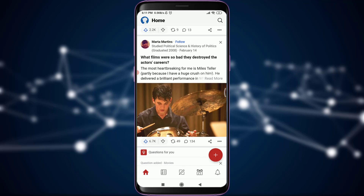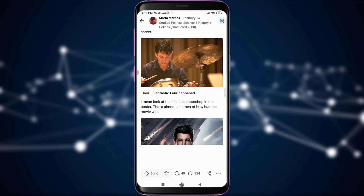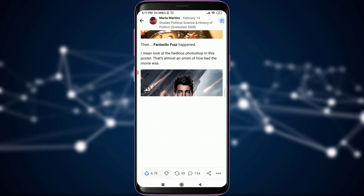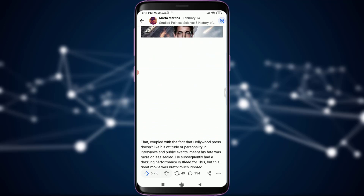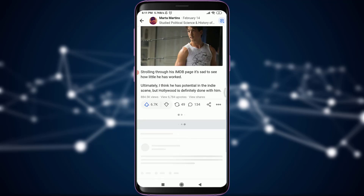I really love this content over here — you can see: 'What films were so bad that they destroyed the actor's career?' This article I love to read more.